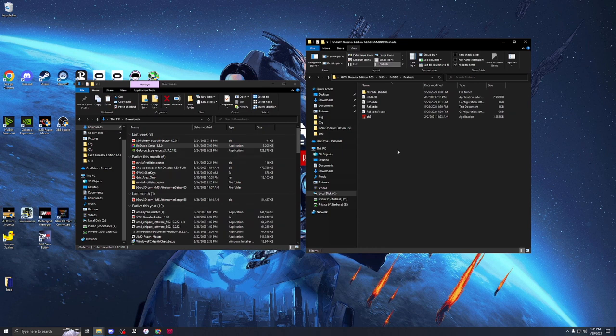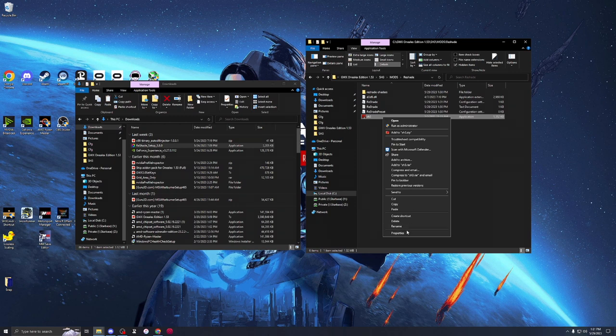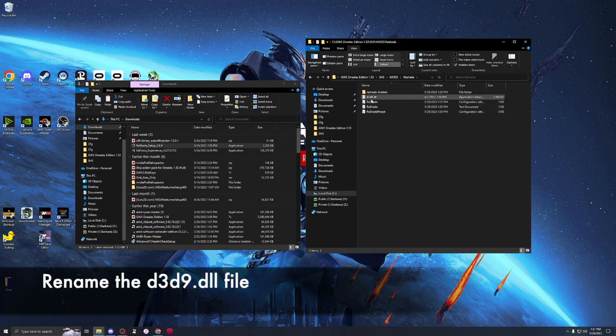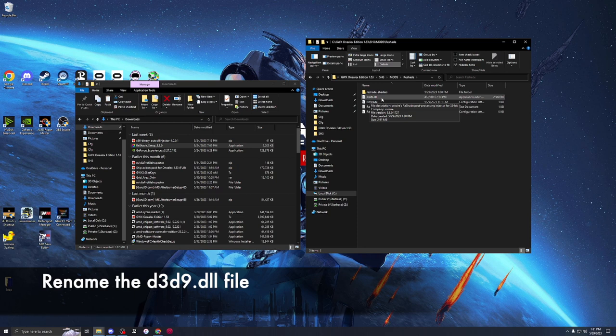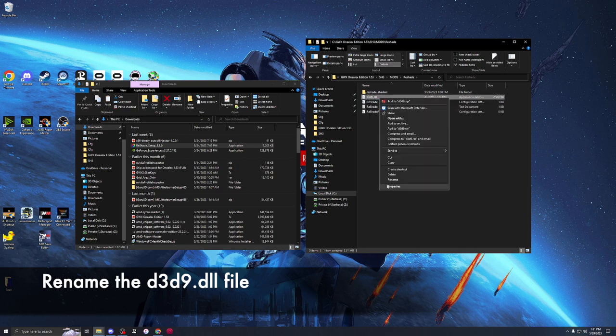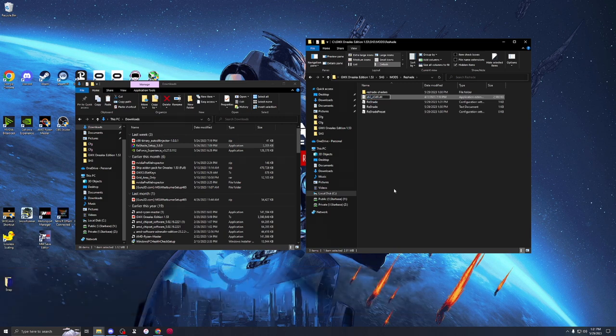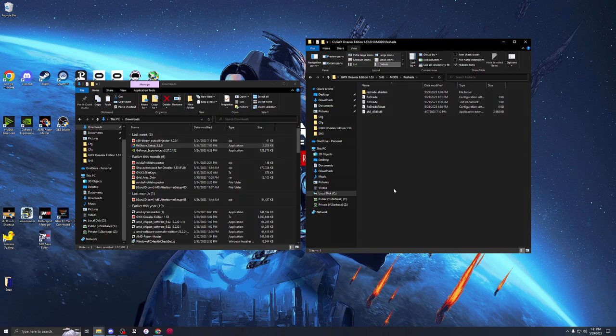We can now delete the Silent Hunter 3 executable. We no longer need this. And we're going to rename this guy, the D3D9.DLL. Select it and rename. And for our purposes, just put SH3 underscore. That's all there is to that.